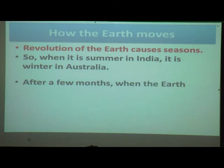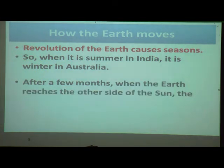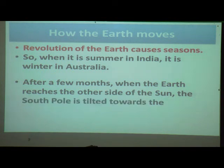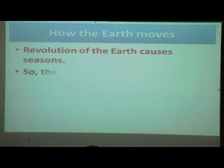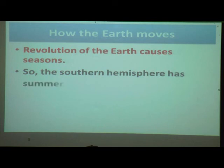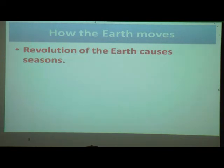After a few months, when the earth reaches the other side of the sun, the south pole is tilted towards the sun and the north pole is tilted away from the sun. The opposite happens — the southern hemisphere has summer and the northern hemisphere has winter. I hope you have understood today's points. Go through the lesson thoroughly, and if you have any doubt, underline the difficult words and note them down. In the next session, we are going to solve the exercise and recall all the points. Thank you.